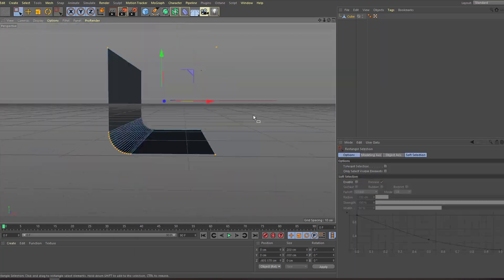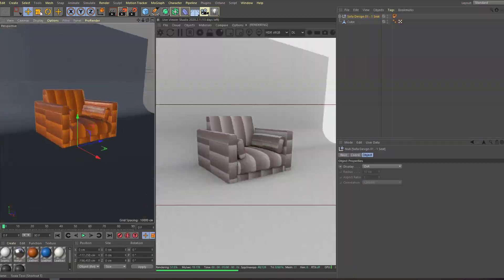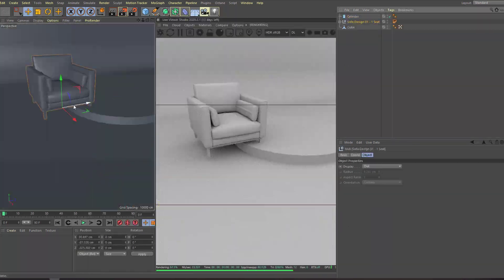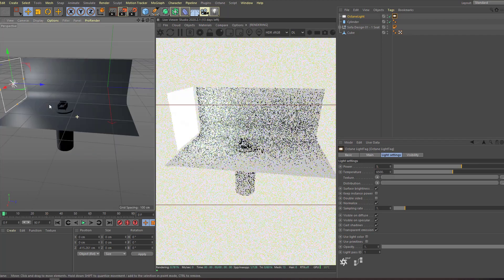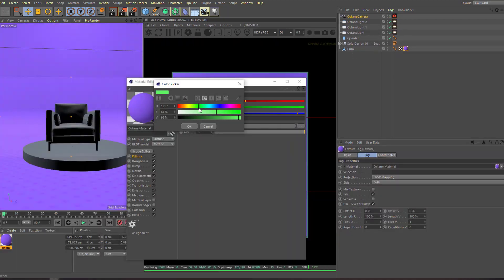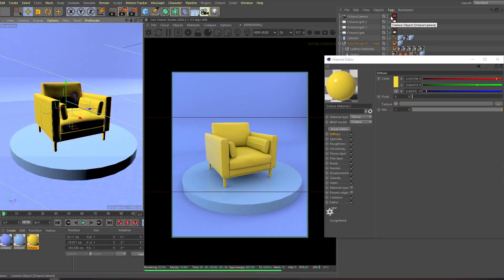Hi guys, welcome to my new tutorial. In this tutorial I'm going to show how to set up studio lighting with Cinema 4D and Octane Render. Let's get started.